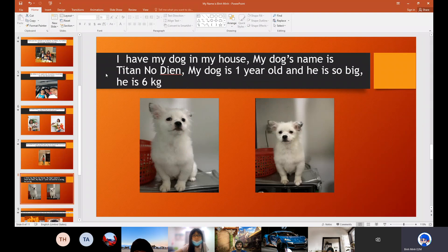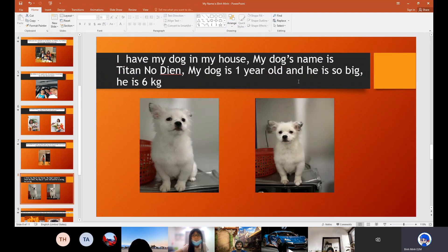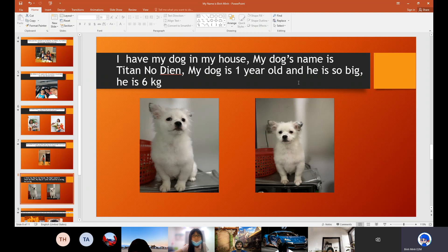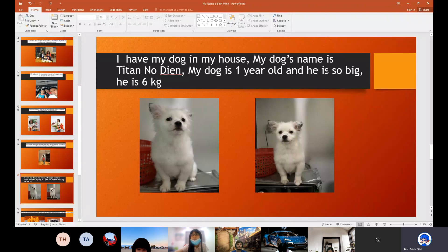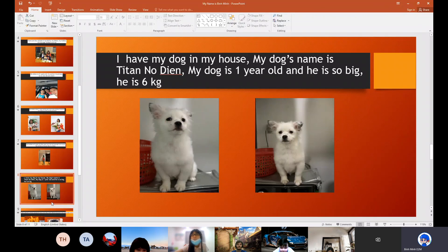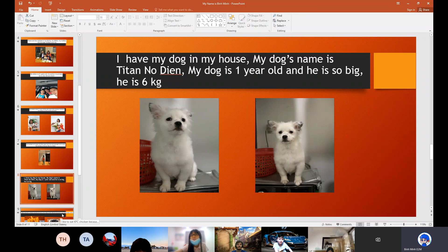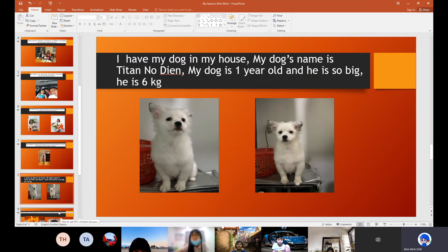And I have my dog in my house. My dog's name is Titan Nguyen. My dog is 1 year old and he is so big. He is 6 kg.